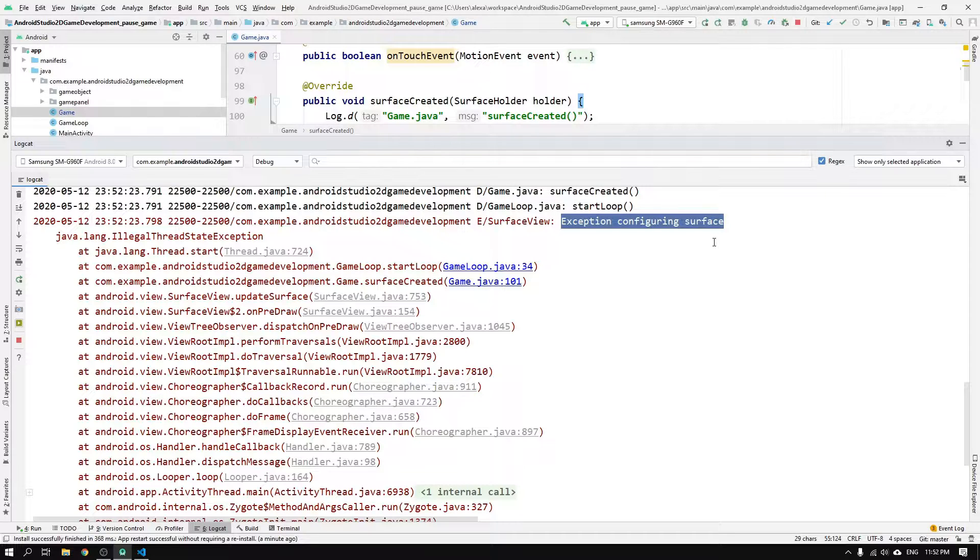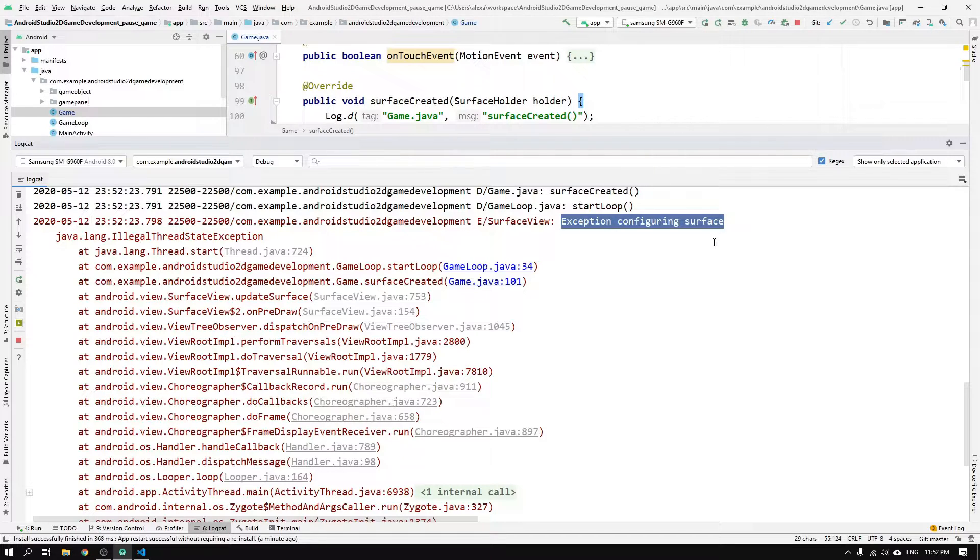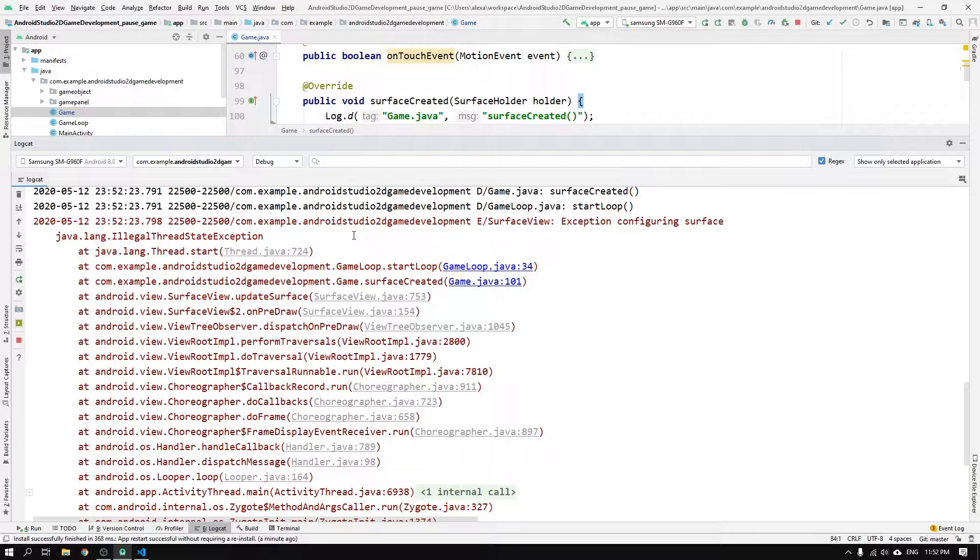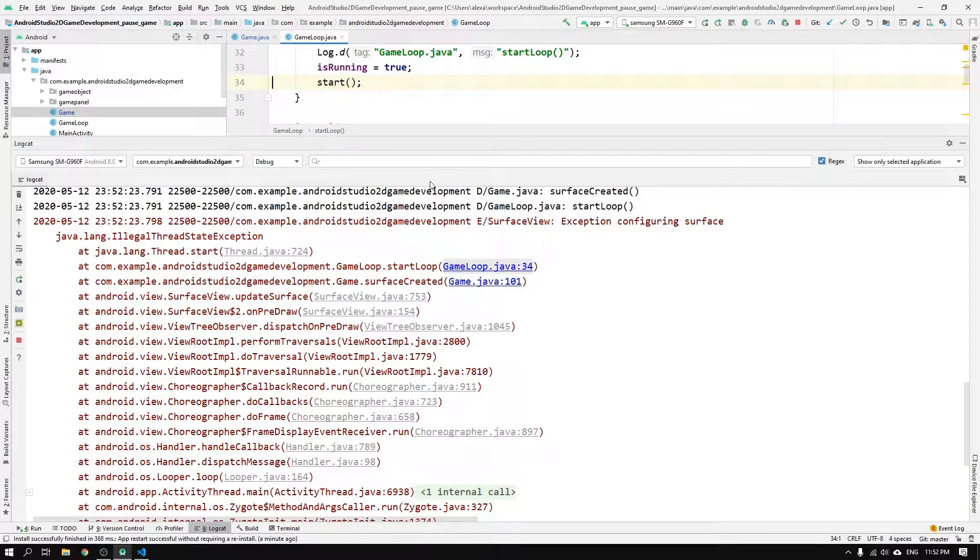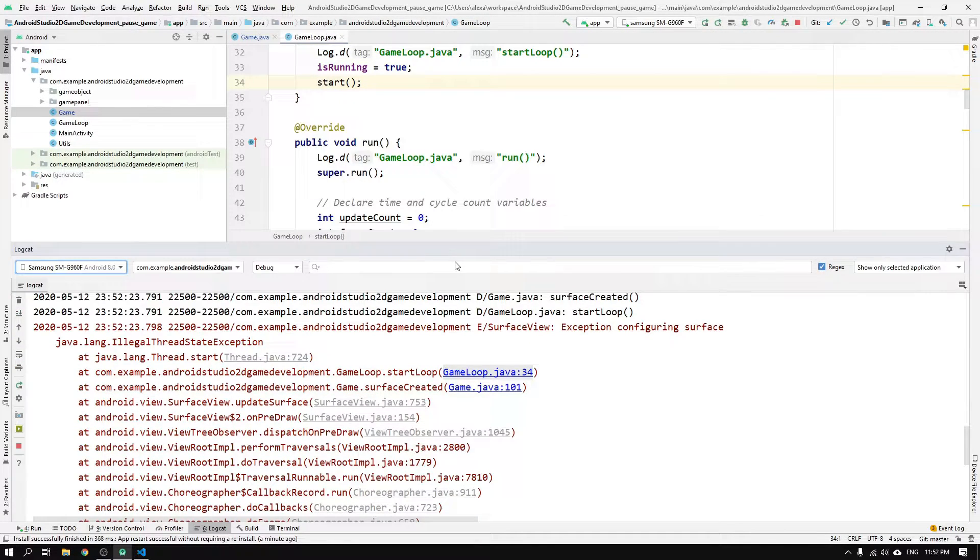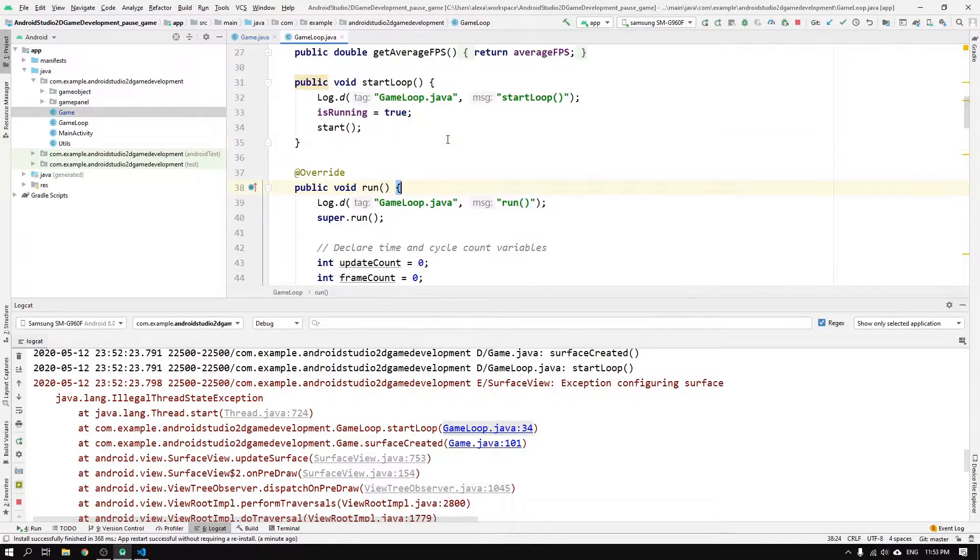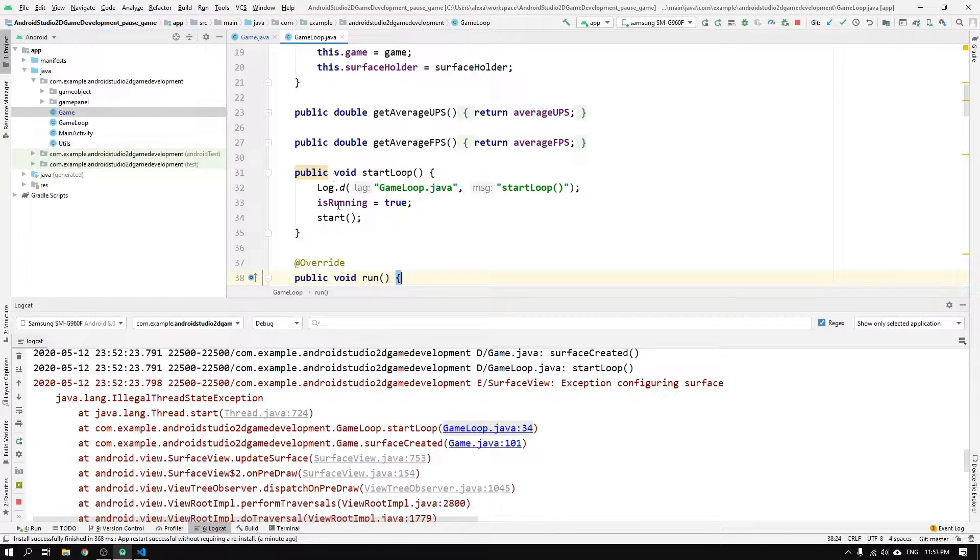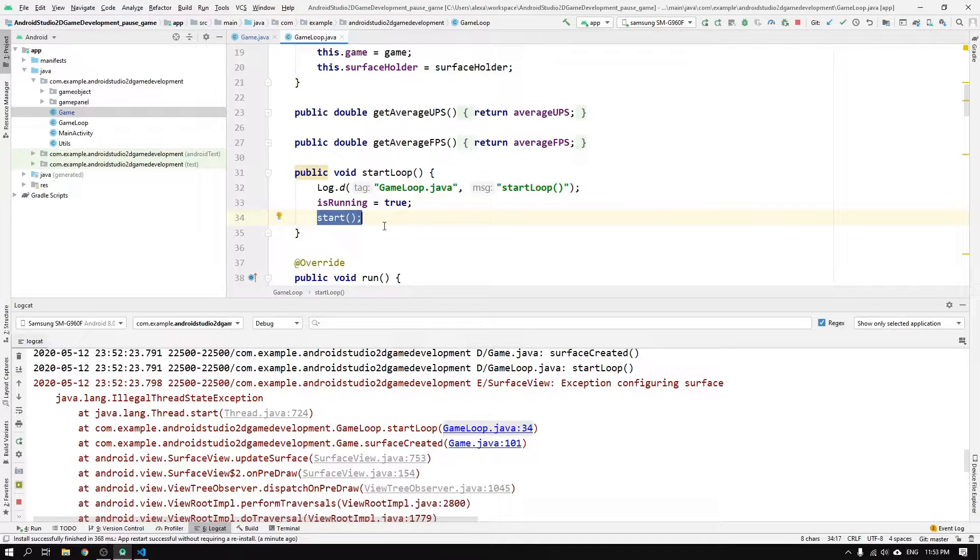Okay, so now we can look at the error that we got. You can look in the logcat and you will see that we got a java.lang.IllegalThreadStateException error, which arose when java.lang.Thread.start was called. And if we follow the link to gameloop.startLoop at line 34, we see that here we call the start method on the thread class, which is the parent class for the game loop.